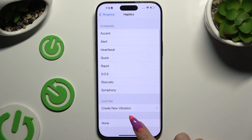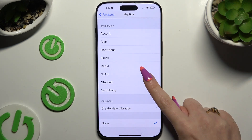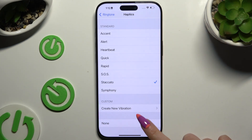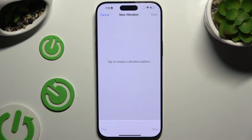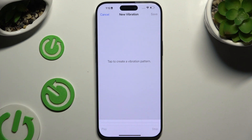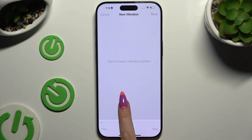Tap on None to disable it, apply one of those standard patterns, or select Create New Vibration and create your own vibration pattern.